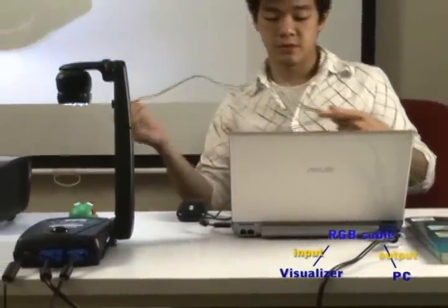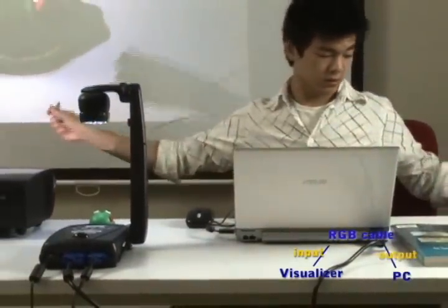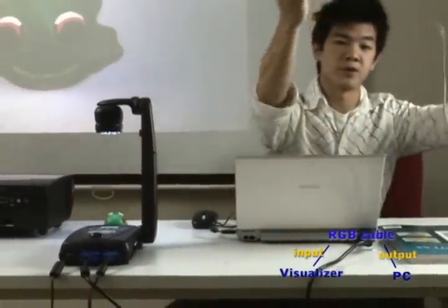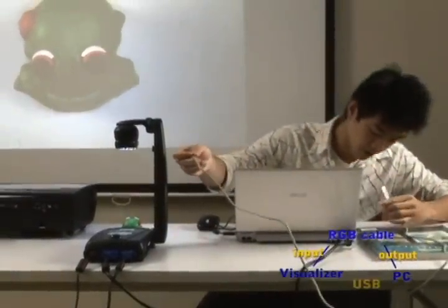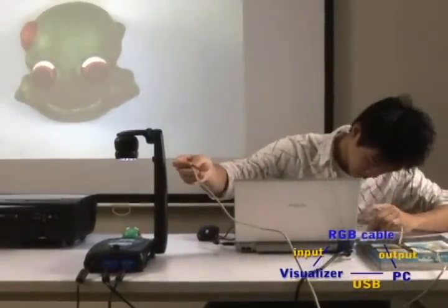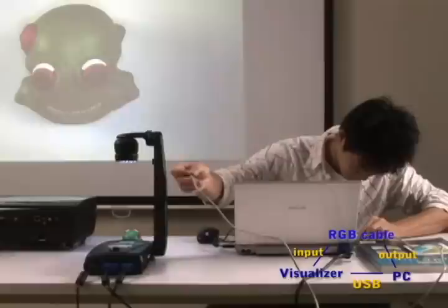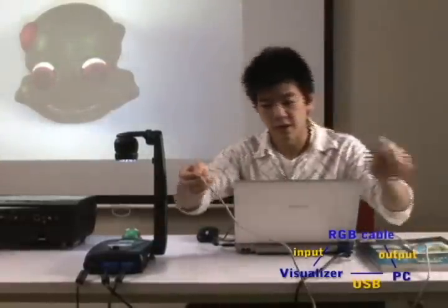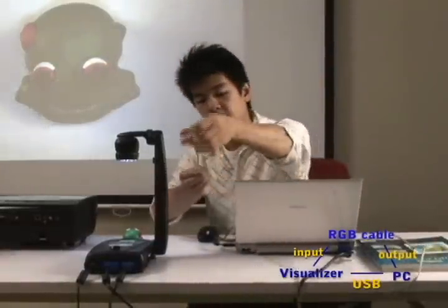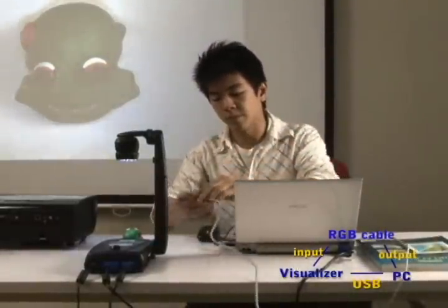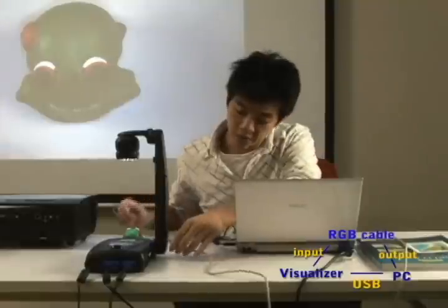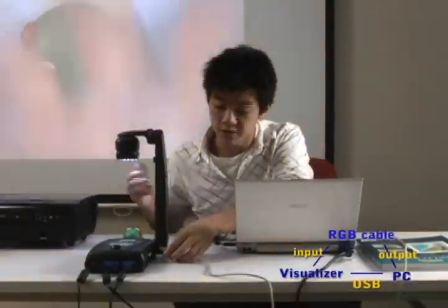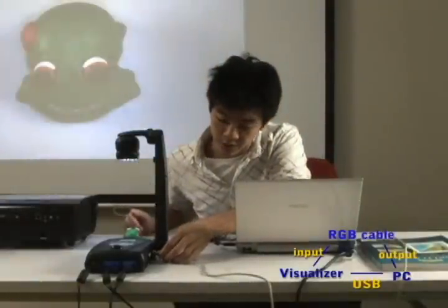Now you want to take the USB cable and hook it up to your computer via the USB port. And now connect the PC to the visualizer via its own USB port.